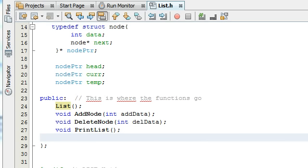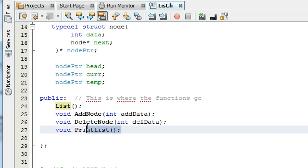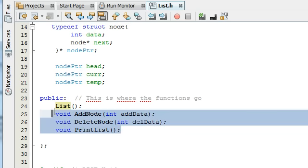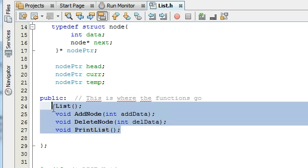Hey everybody, this is Paul. Welcome to part 3 in the creating a linked list project in C++ tutorial. Basically what we're doing here is we're going to define these function prototypes that we just wrote out in the last video.